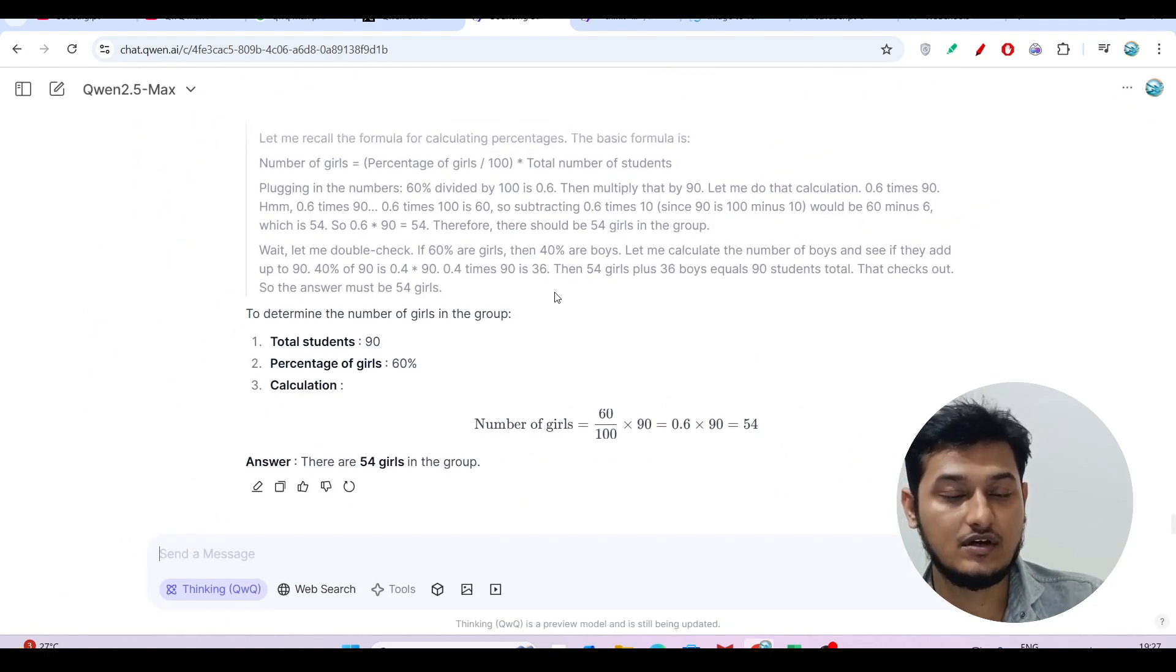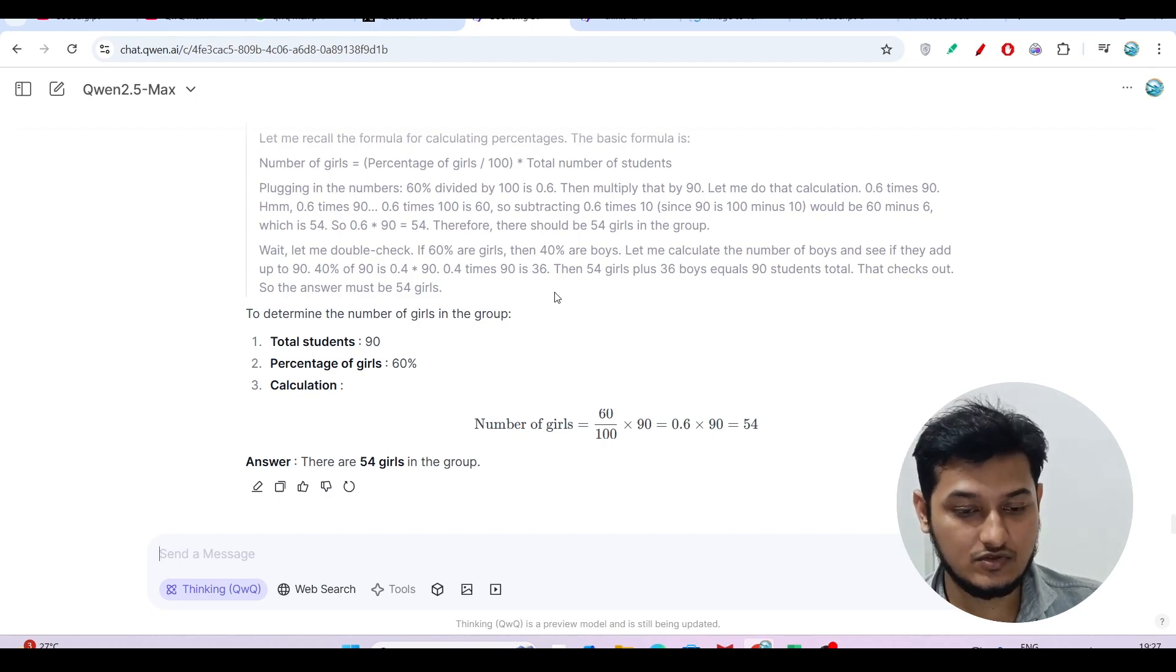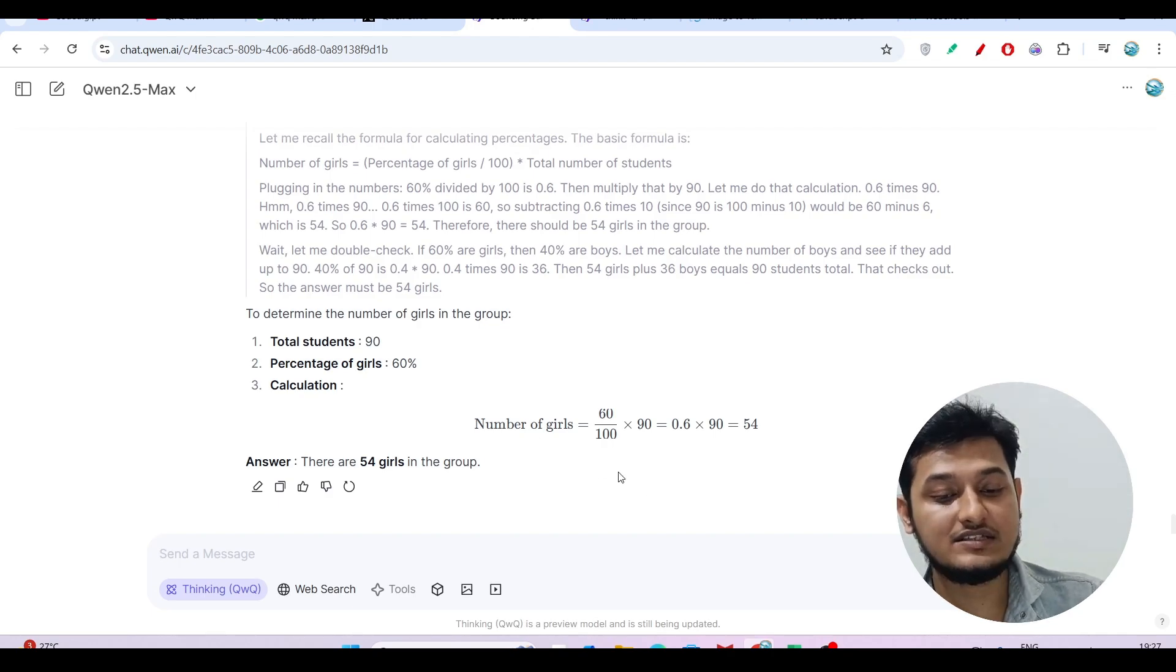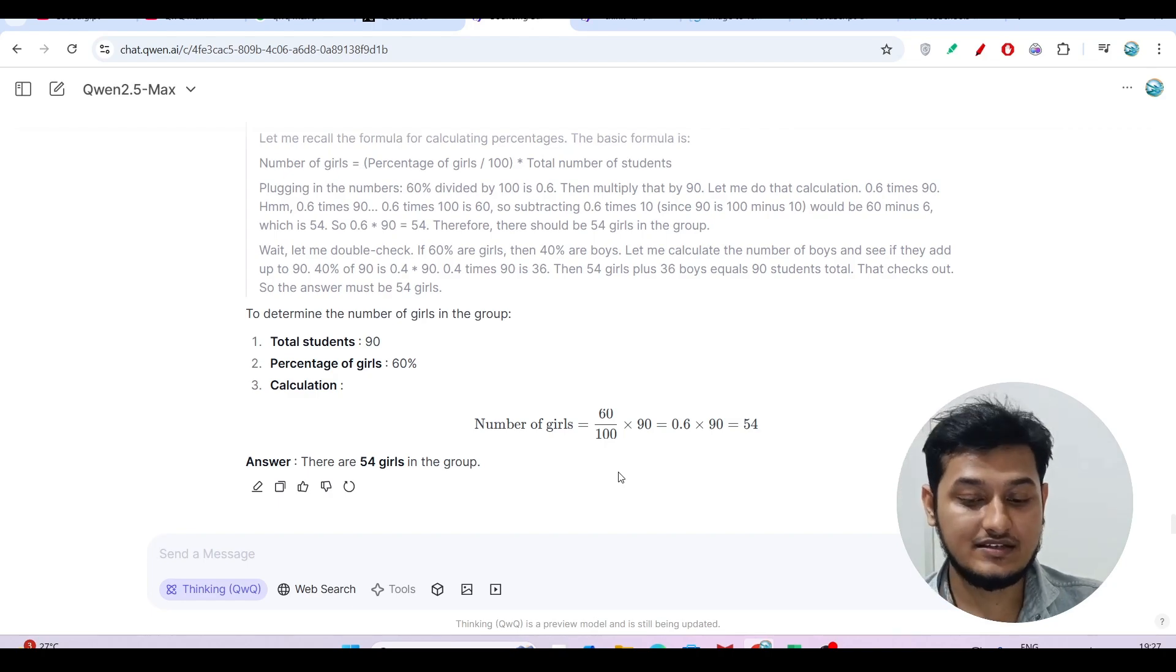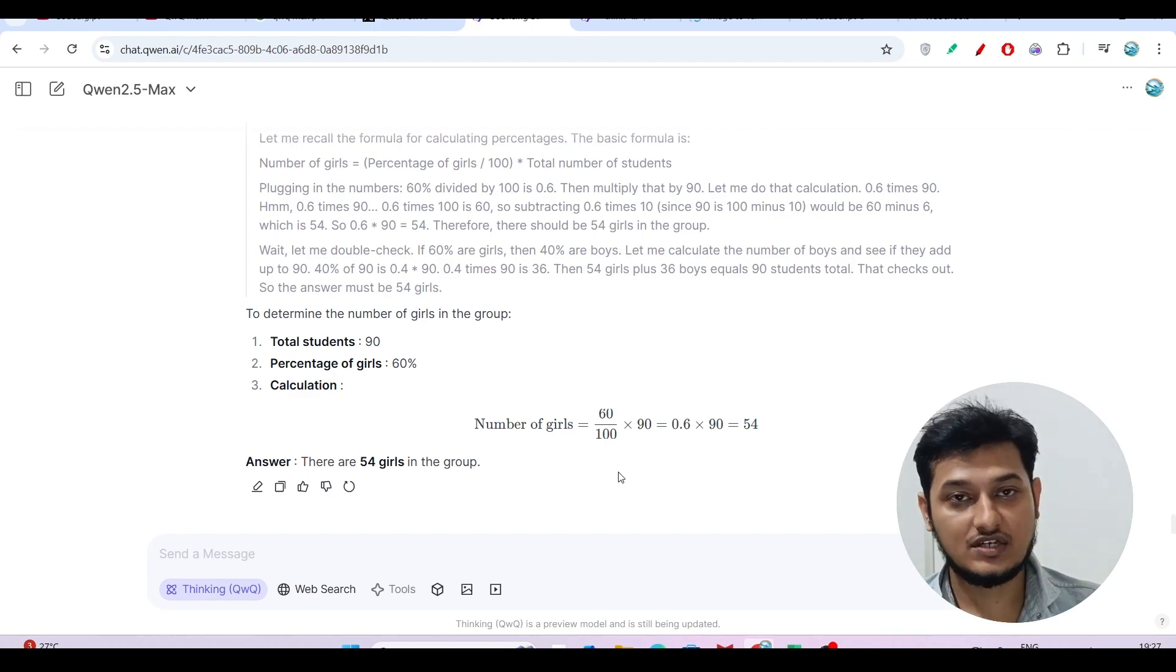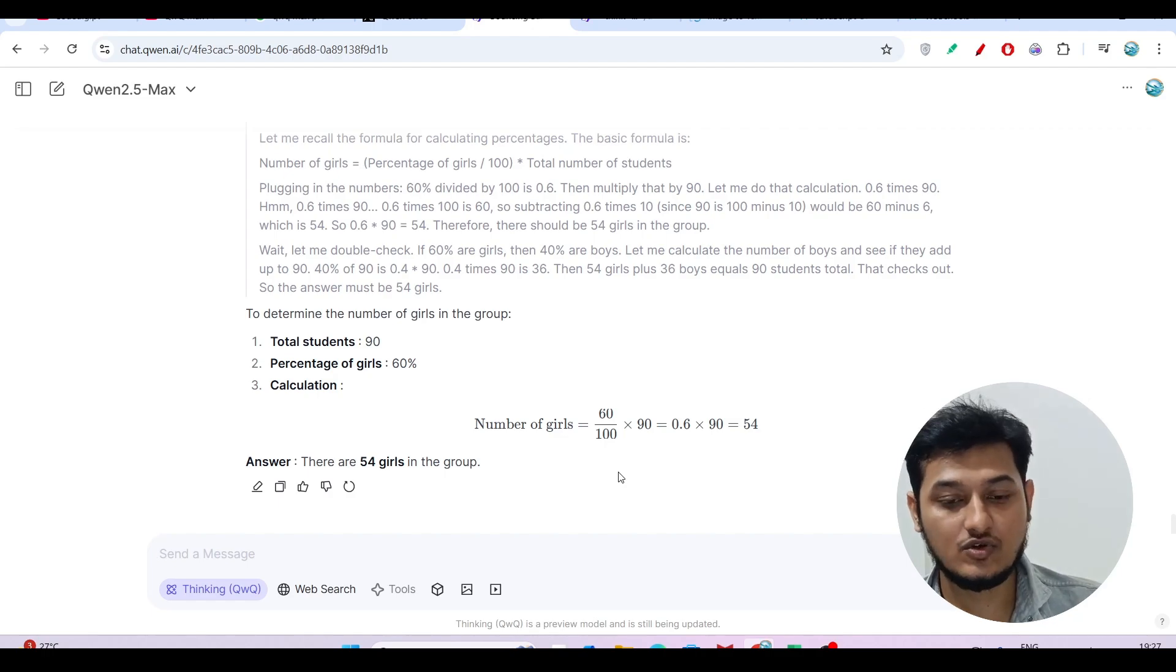You can test this model this way with various types of questions like reasoning, math, and coding questions. Let me know your thoughts.